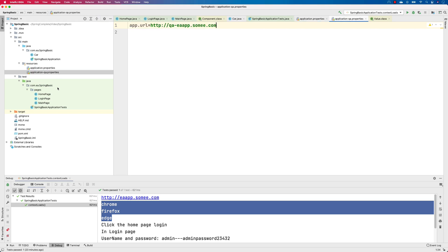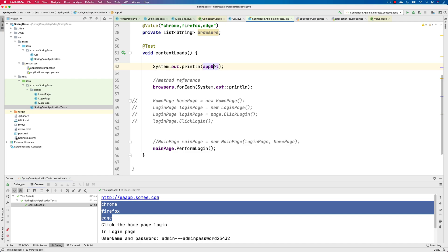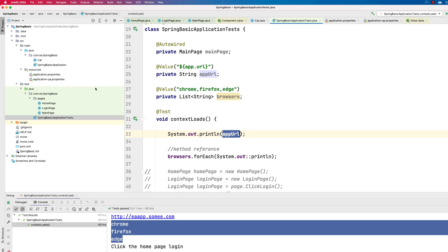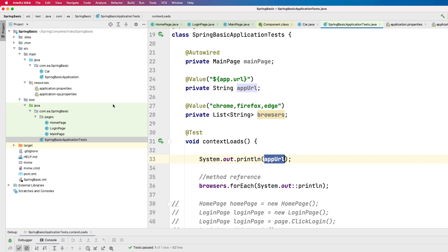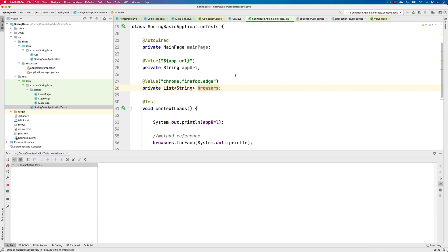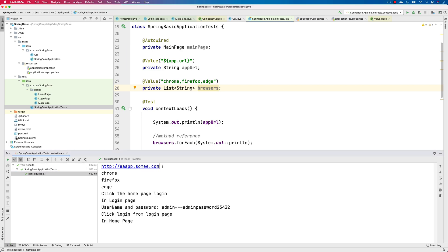Let's assume we have these two environments — production and QA — and we want to test on both. Currently if you go back to the test, you can see we're getting the application URL from just one environment. It always reads from the application.properties file by default. Now we need to tell Spring Boot to go and read from application-qa.properties because we're running our test on the QA profile.